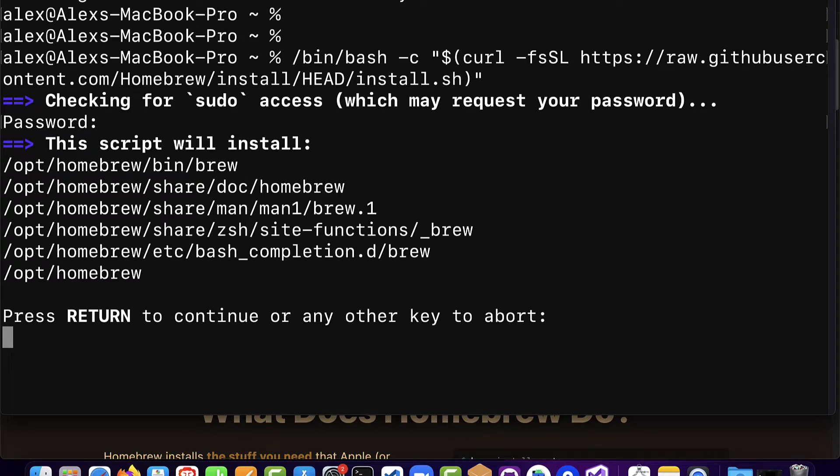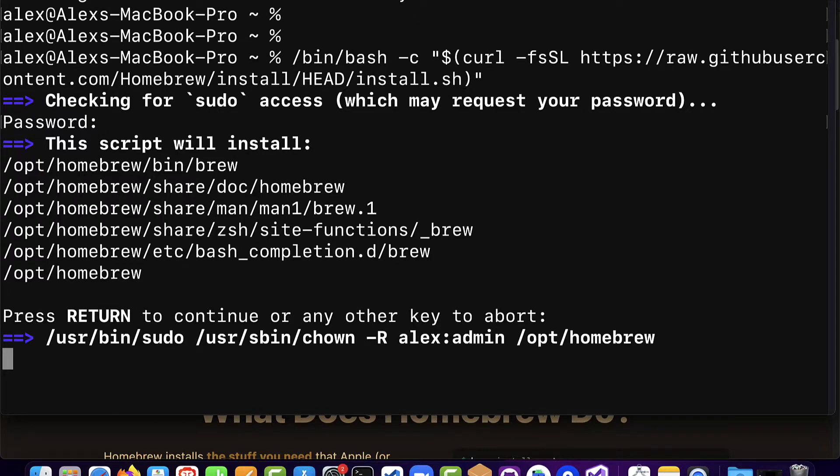If the password is correct you'll see the message this script will install Homebrew and its folders. So there are several folders that make up Homebrew. Press return to continue or any other key to abort. So hit enter to continue.